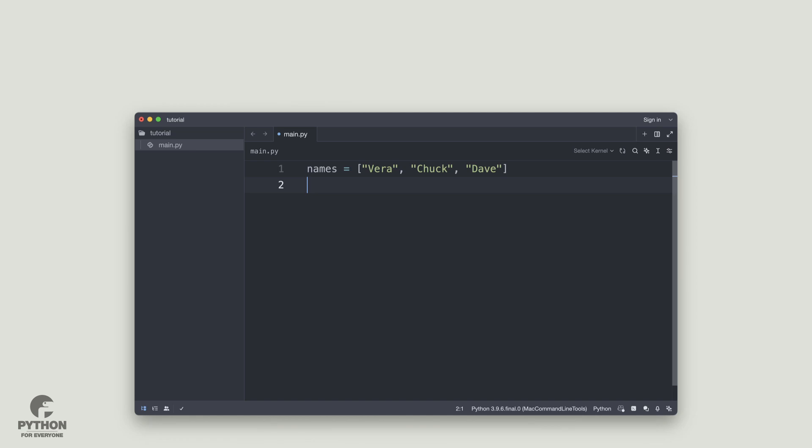If I would have to guess what code I have typed in the most in the last six years, it's got to be this line. I use it all the time in my tutorials.